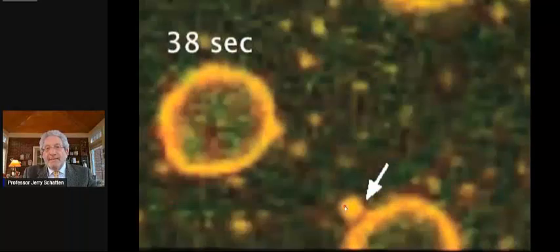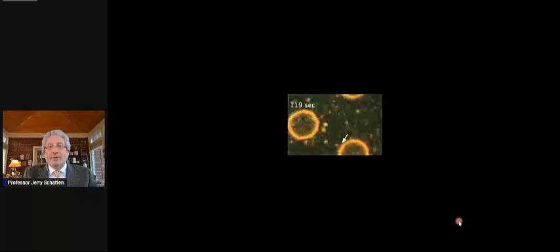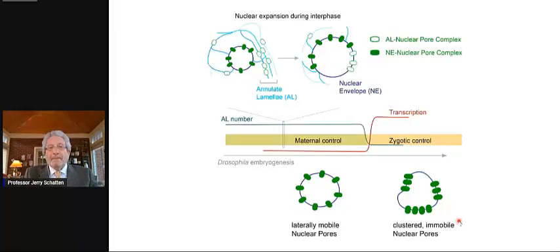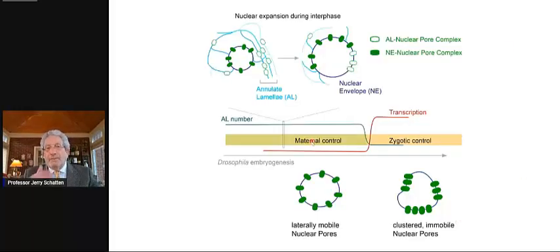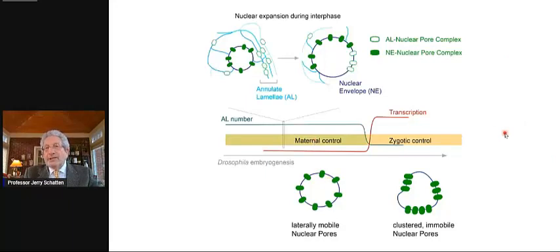This is the nuclear envelope forming dynamically. There are annulate lamellae that bleb into the nuclear envelope and become part of the nuclear envelope. There are parts of the nuclear envelope that are under maternal control. And then later, there are parts that are under zygotic or embryonic control.